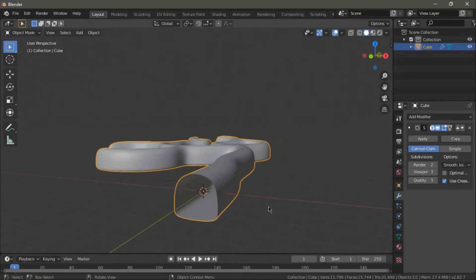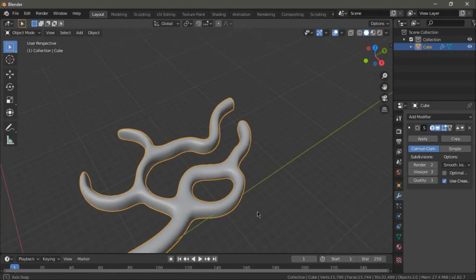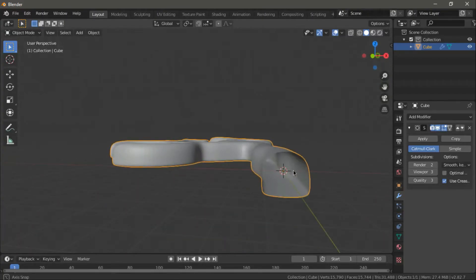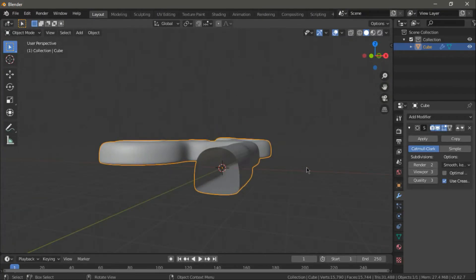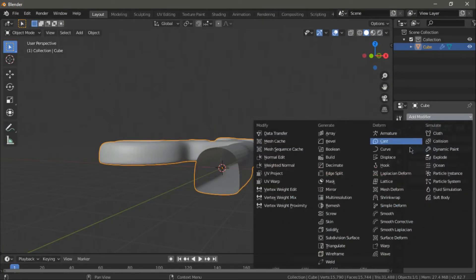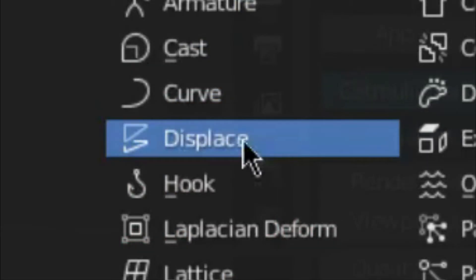And as you remember from the last tutorial, we need to add a displacement modifier. So, now go to add modifiers and choose displace.